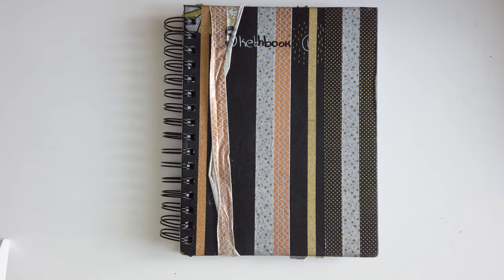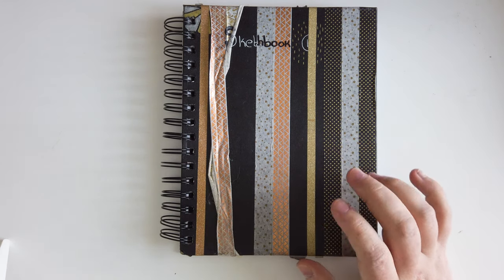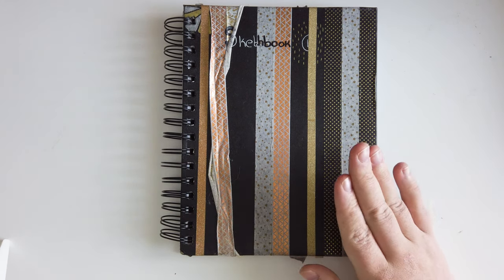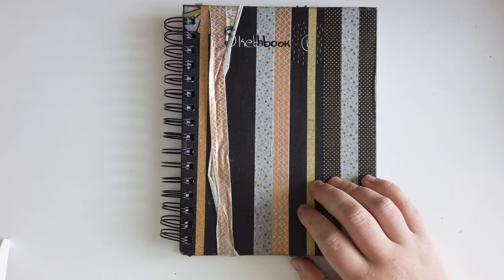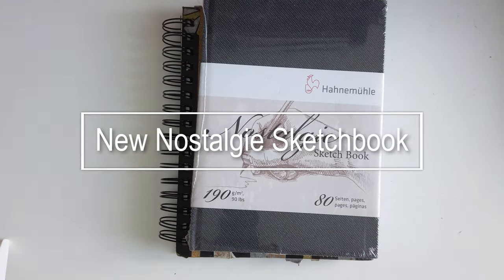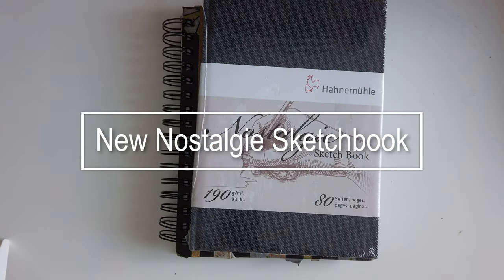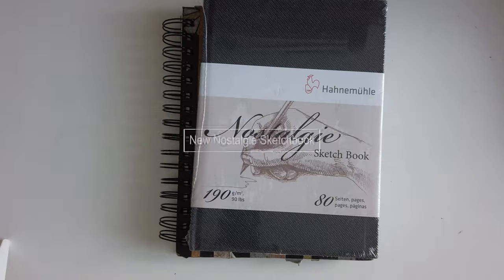Hi guys, my name is Sabrina, and welcome back to my channel. Today I'm going to do a video about a new sketchbook that I have, which is this one. So without any further ado, let's get on to it.